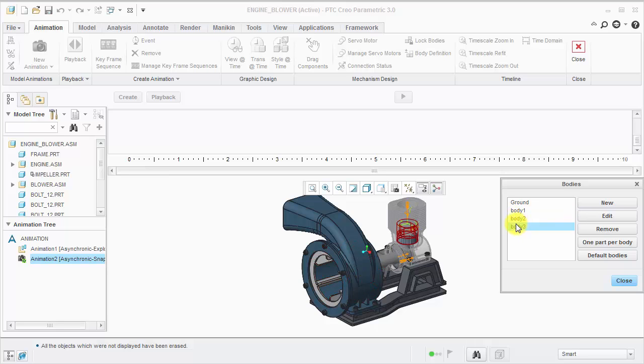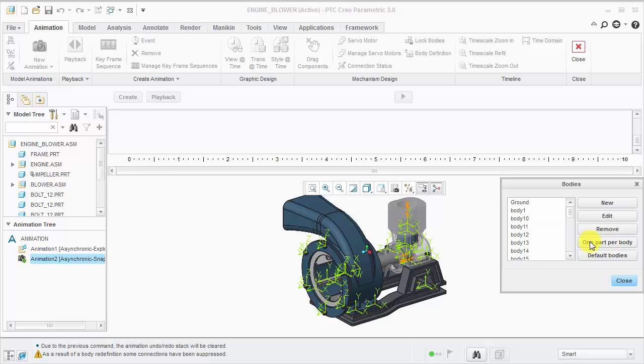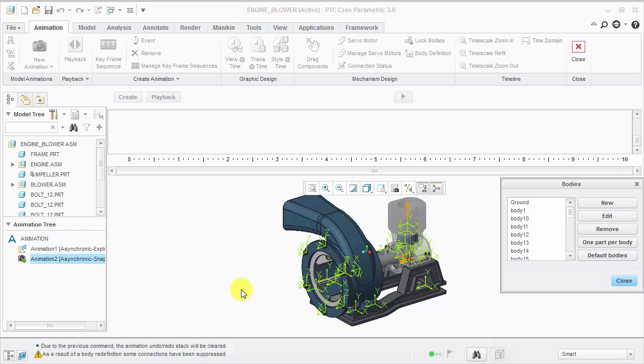In most cases, you'll want to click one part per body, and then redefine bodies as needed. If you have mechanism connections, you may get a warning that some connections have been suppressed. Note, these connections will be maintained in the standard and mechanism applications.